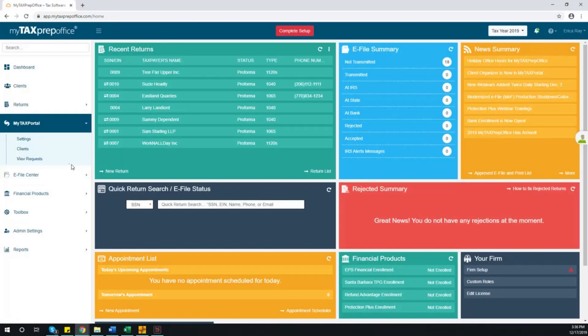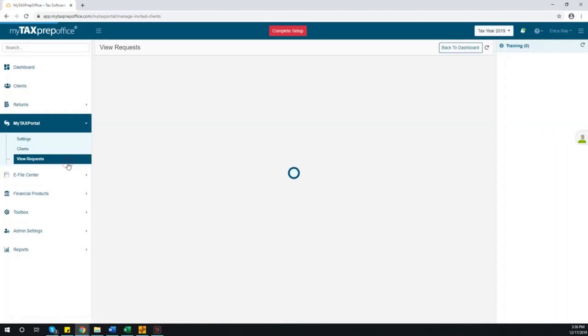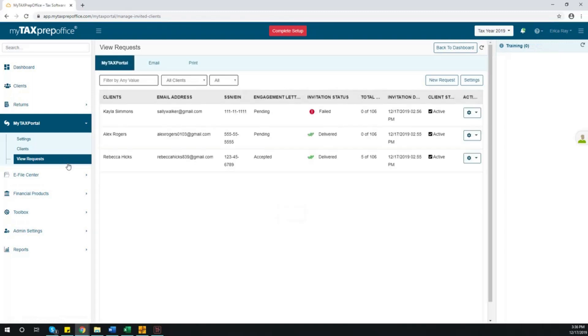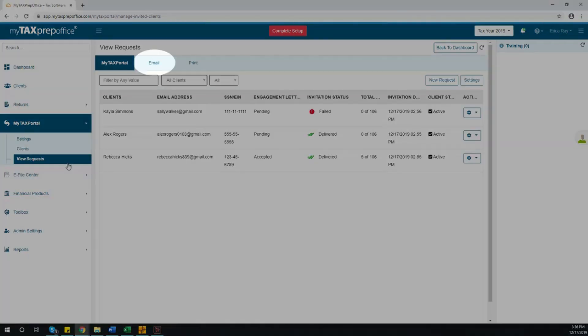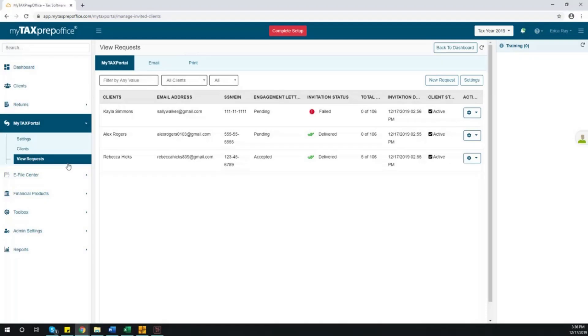To view recent invitations, select View Requests. Here, you will see a list of all clients who have been sent an invite to the My Tax Portal, as well as clients who received the questionnaire through email or those that you printed the questionnaire for in office. This page displays client information, engagement letter status, invitation status, and the number of questions completed.